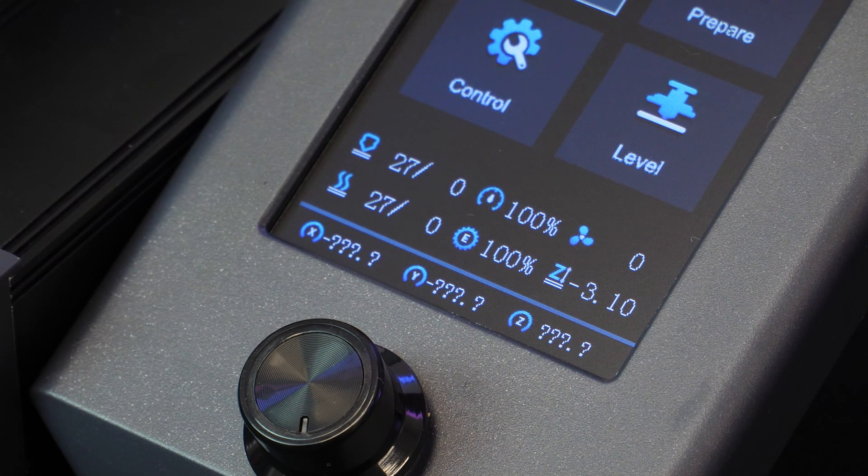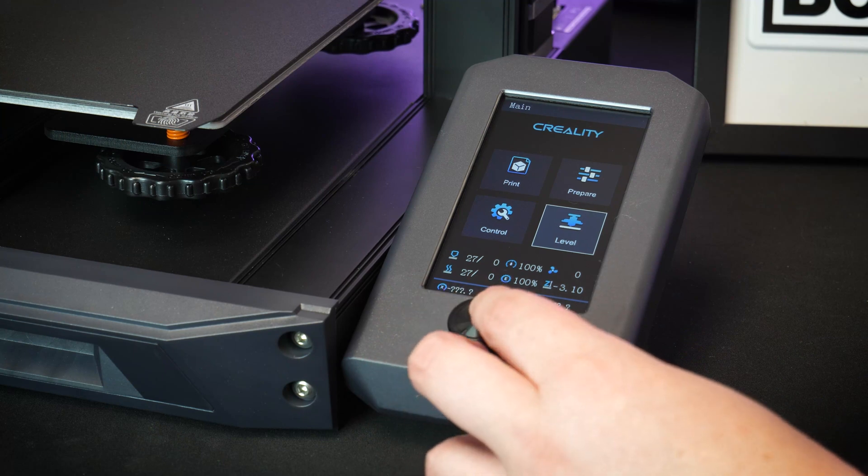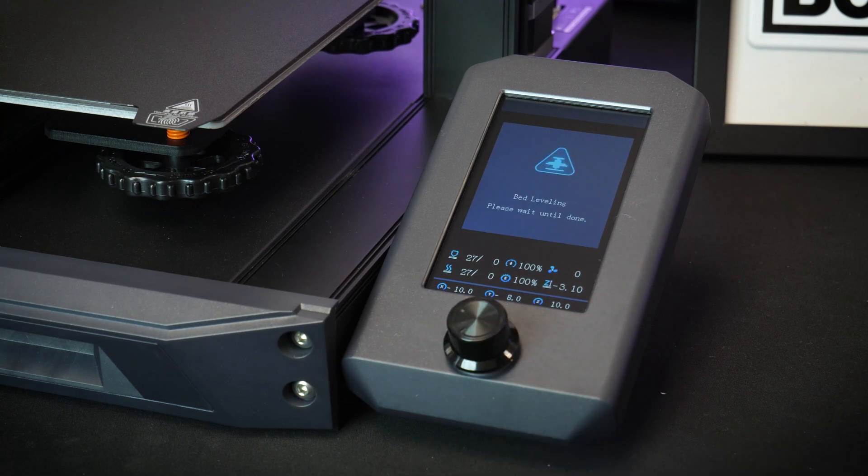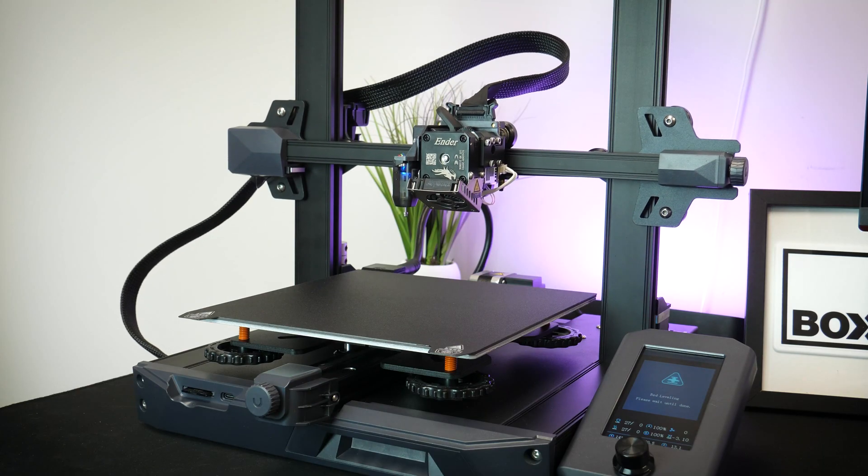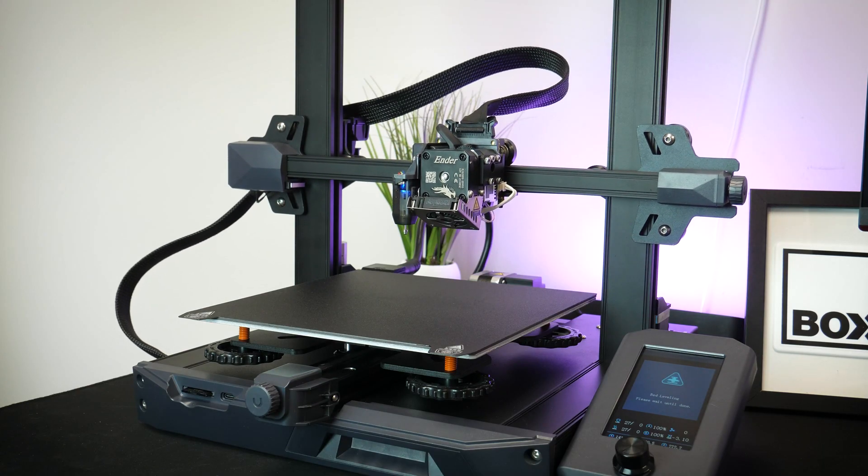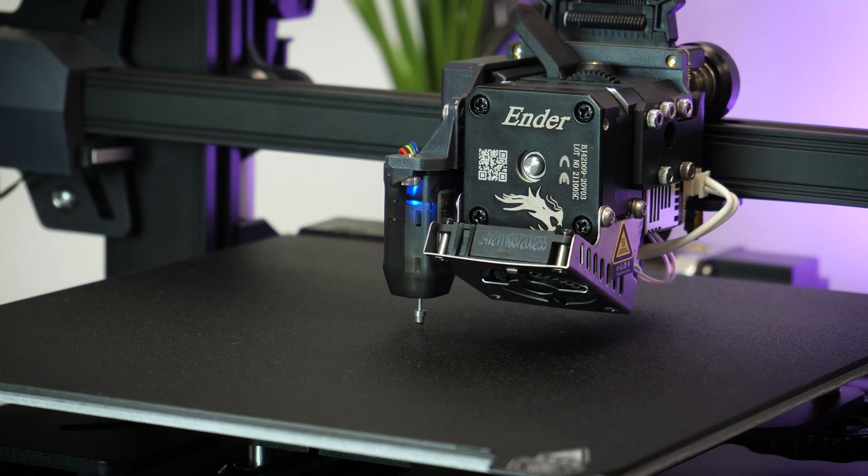Turning it on with the switch at the back, it's now ready to start your first print. Now the instructions do state that it does need to be leveled and prepared before use. Amazingly, you don't need to go through any frustrating manual leveling processes here. It has automatic bed leveling using CR Touch tech.